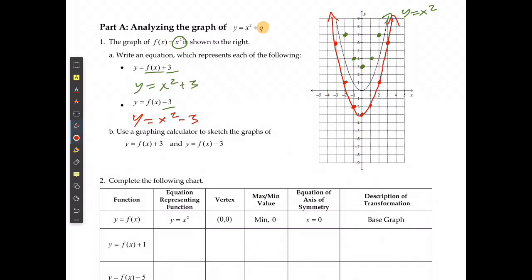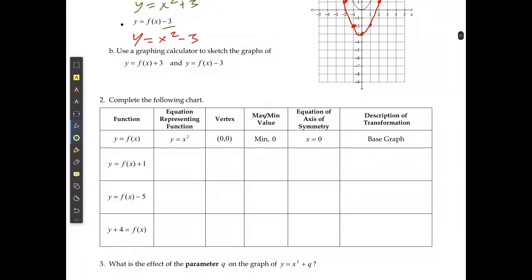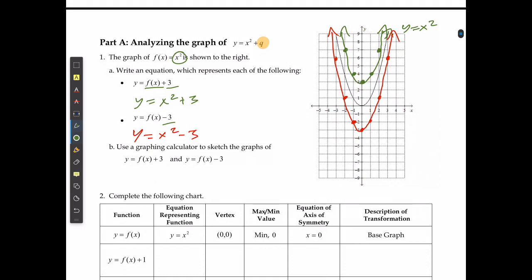Stretching up the parabolas to look at what changed: my original shape started at a point and went right 1 up 1, right 2 up 4, right 3 up 9. When I added 3 at the end it started at a new point but still went right 1 up 1, right 2 up 4, right 3 up 9 — the same pattern. So the shape is maintained.